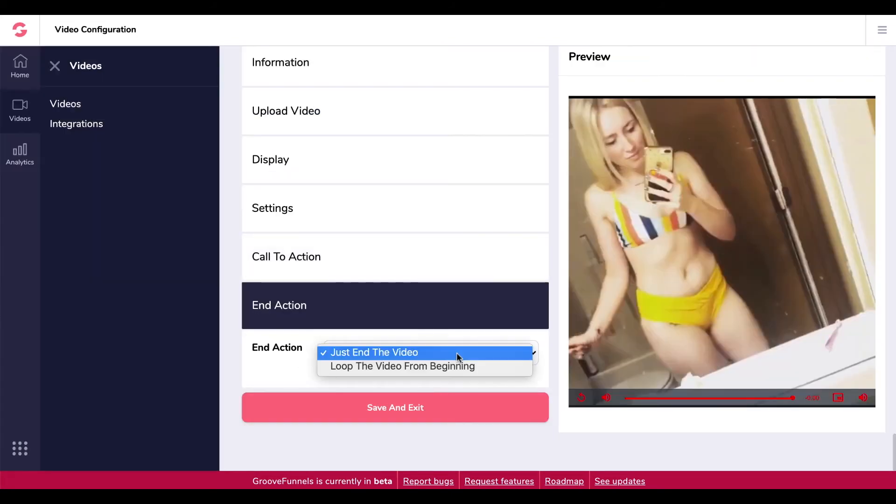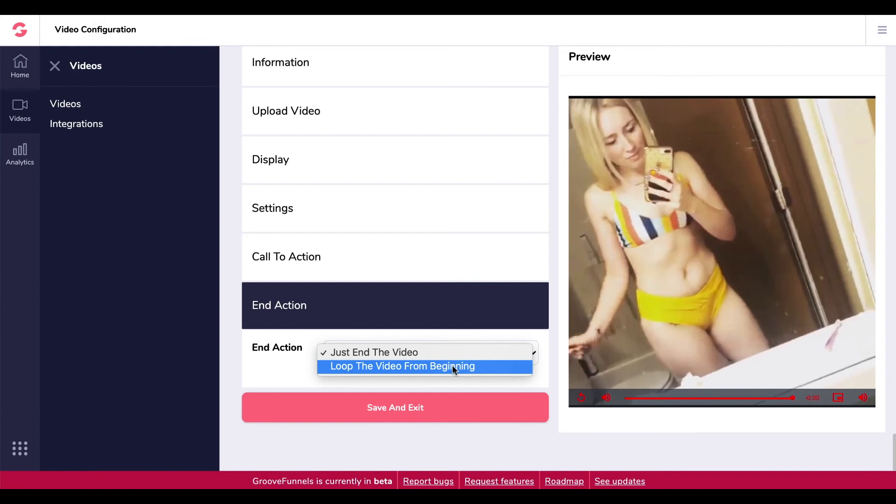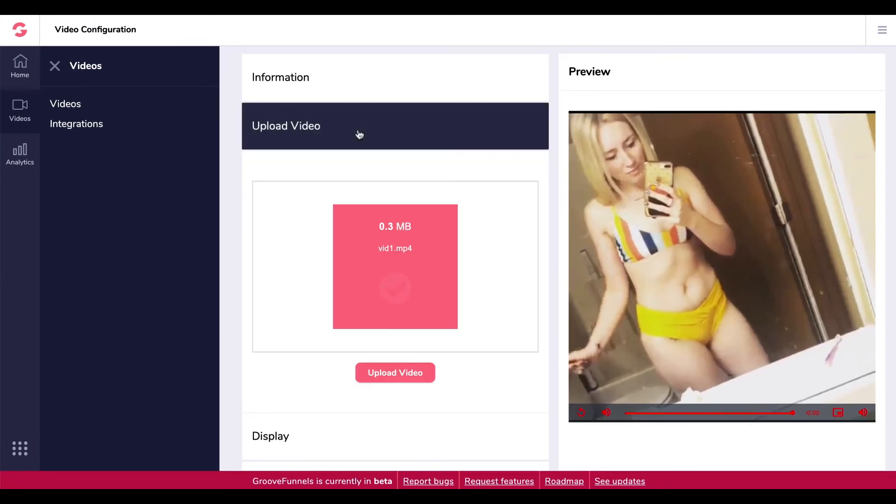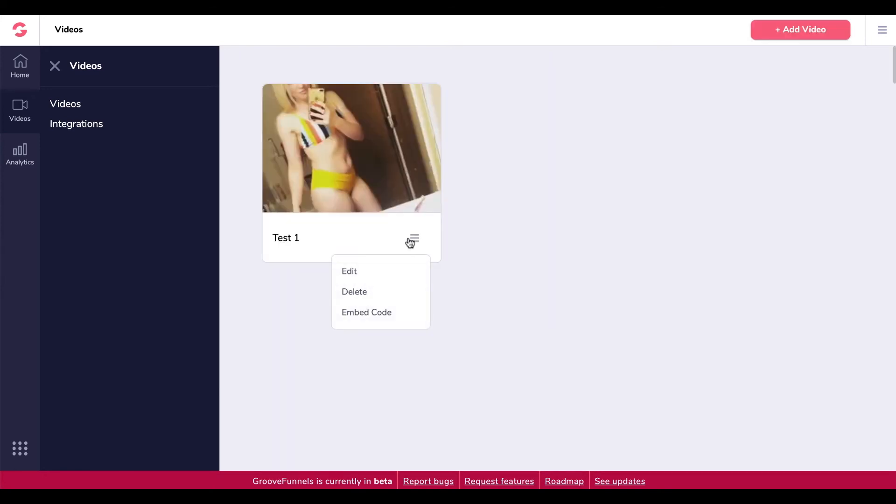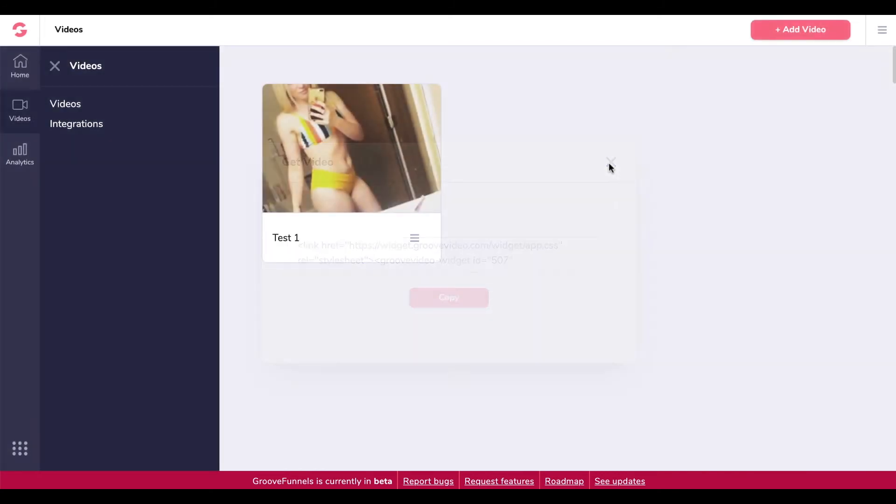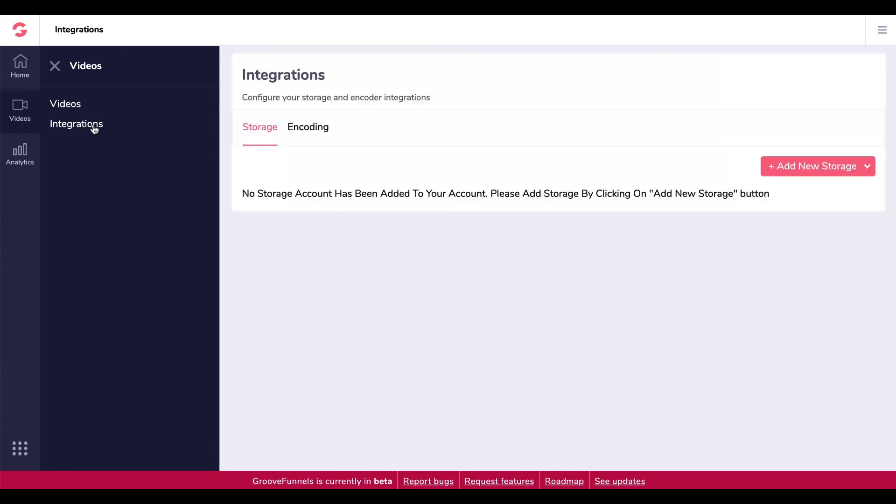And then an end action, just end the video or loop the video from the beginning. Let's click save and exit. I really don't know what this video is, so I'm going to try and change it. And then I have it there, so now I can go in and grab the embed code so obviously I can paste that anywhere onto my site. I can add different call to actions.